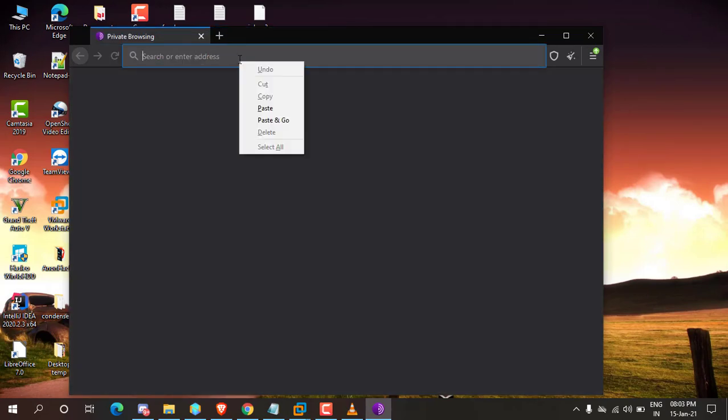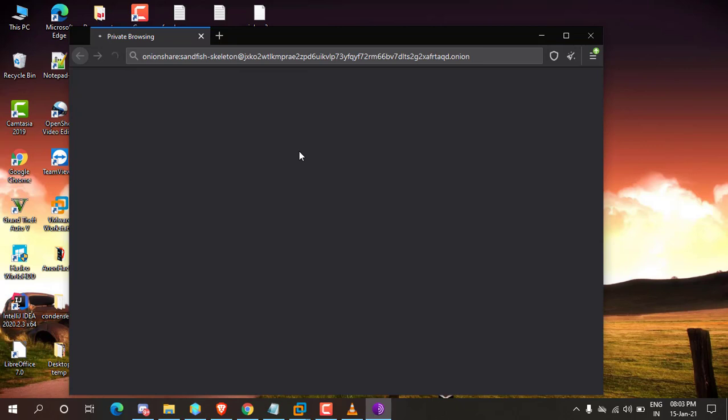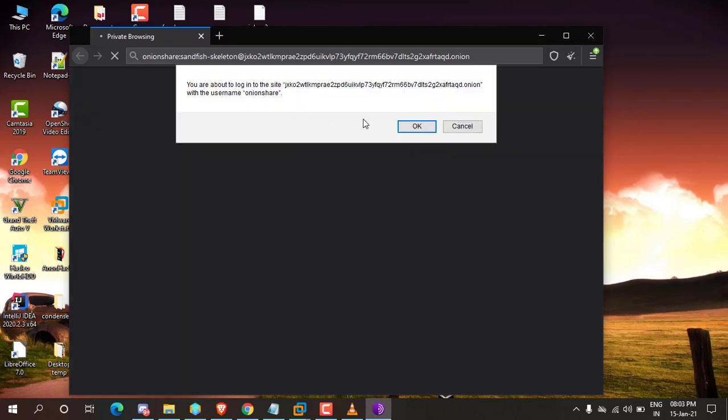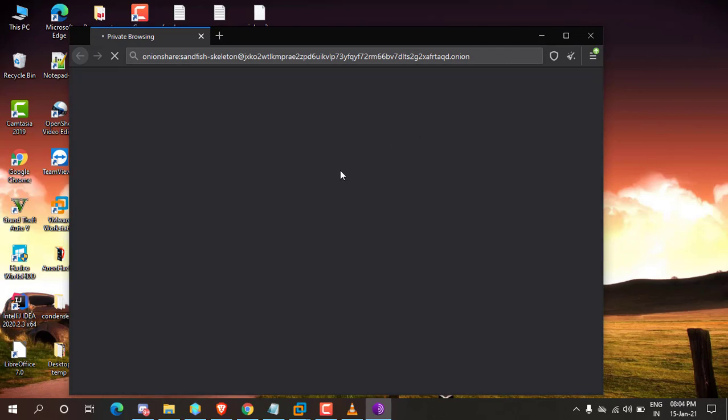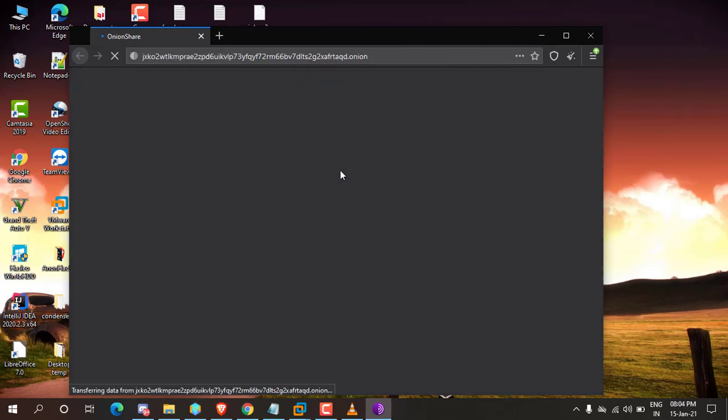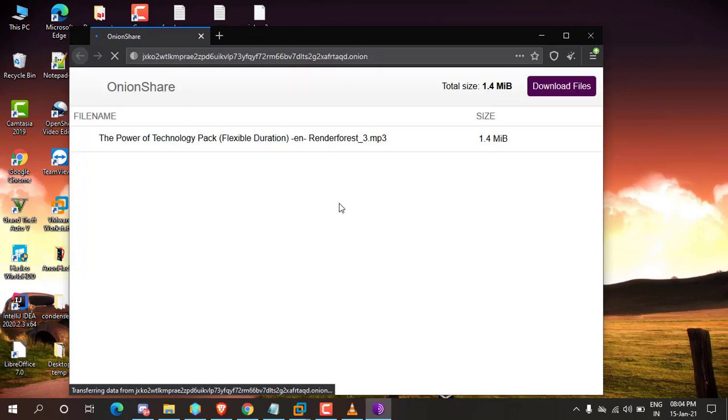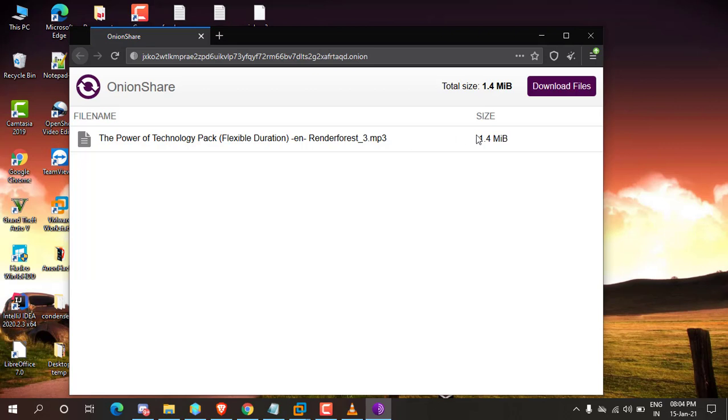Okay, now paste the link in the URL box and press enter. Within a few seconds it will give you a download option. All right, now you can see I can download the file.